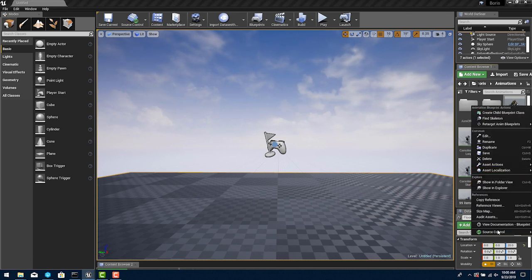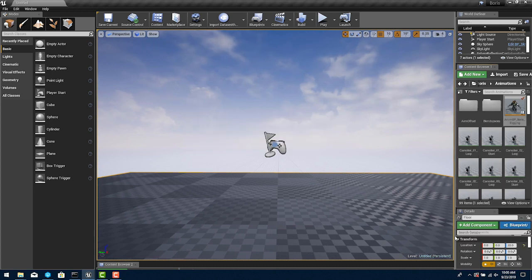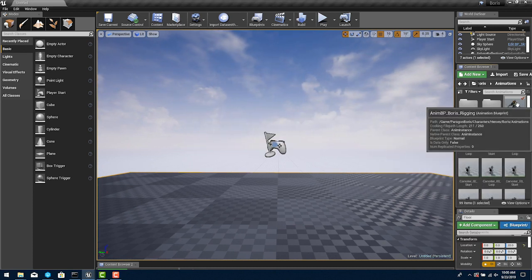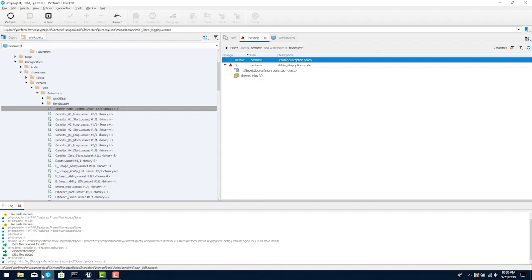When a user is done editing the file they have locked, they check in or submit those files, uploading the changes to the server and releasing the lock on the files.